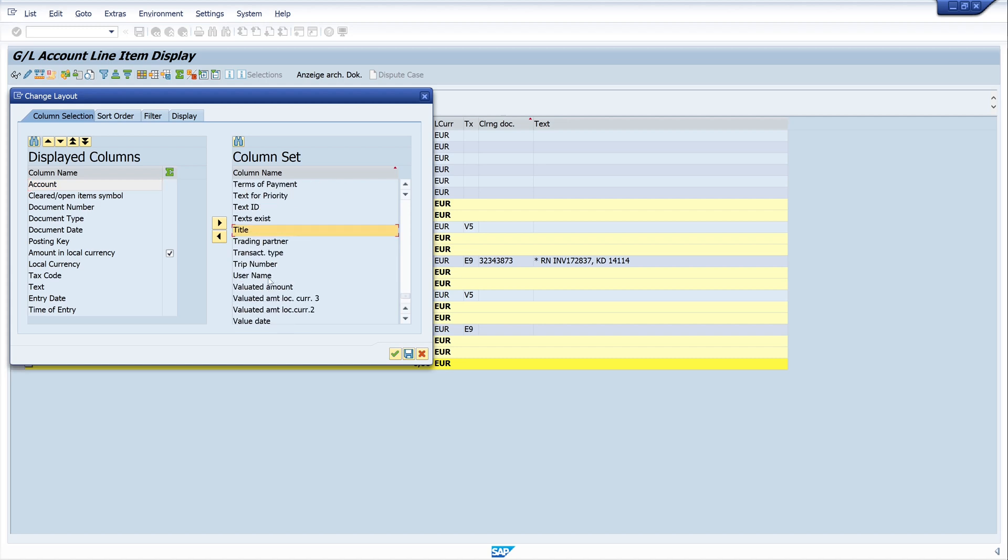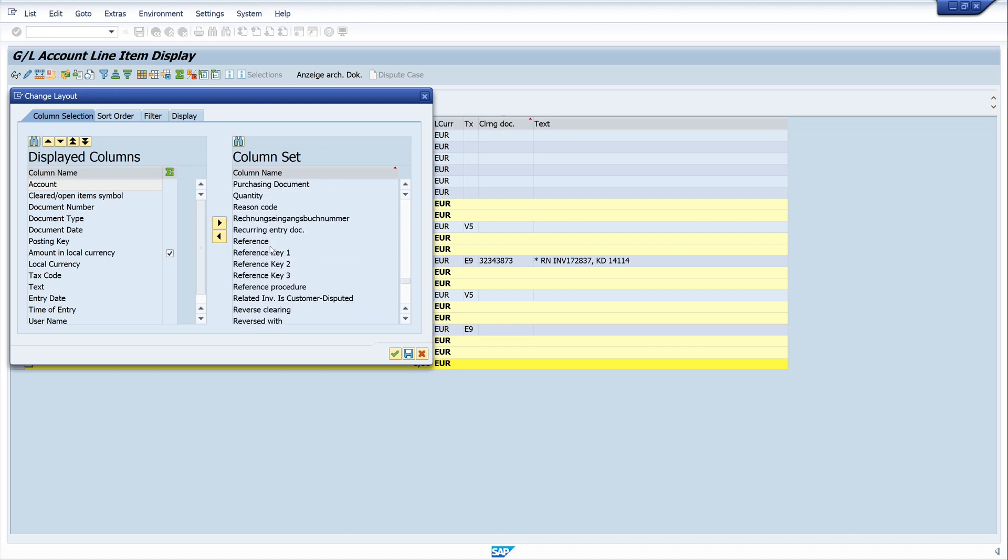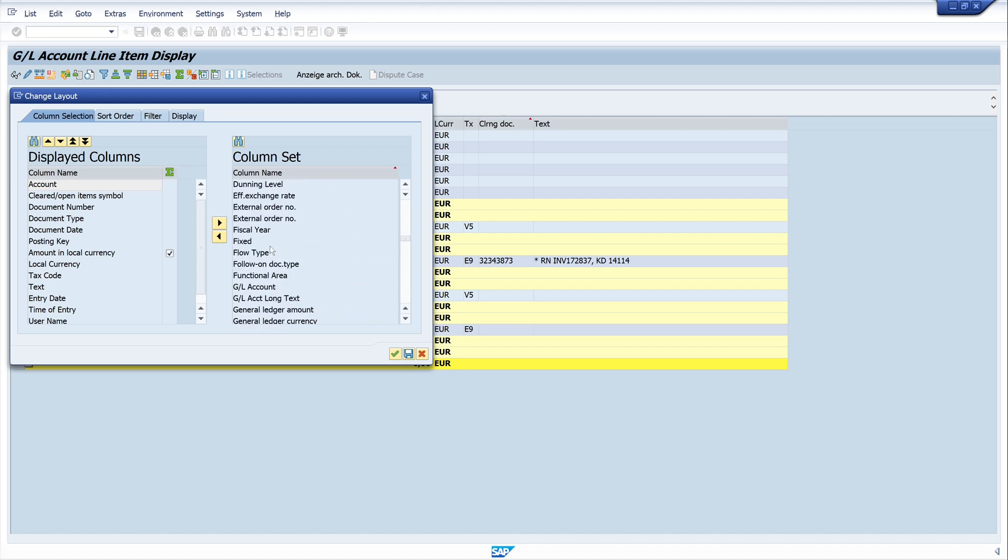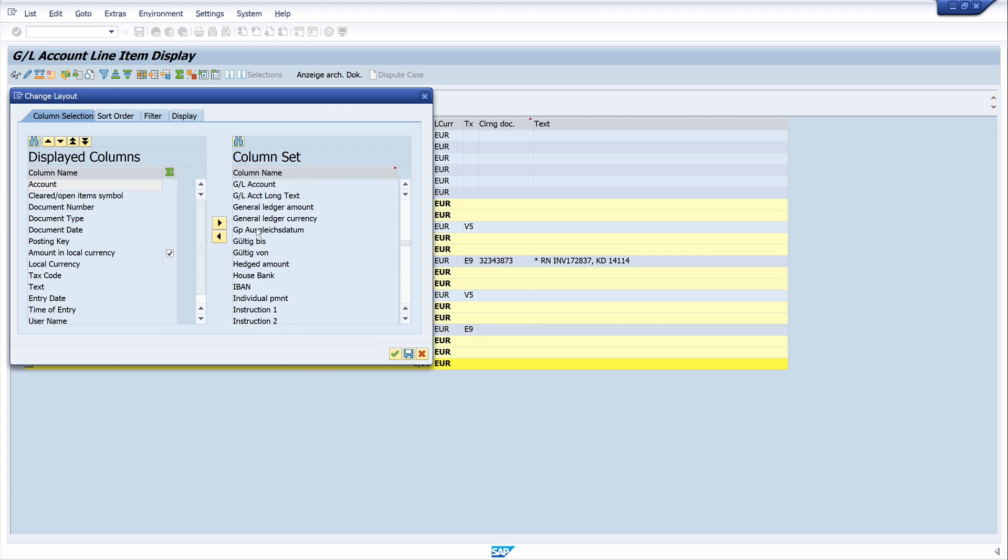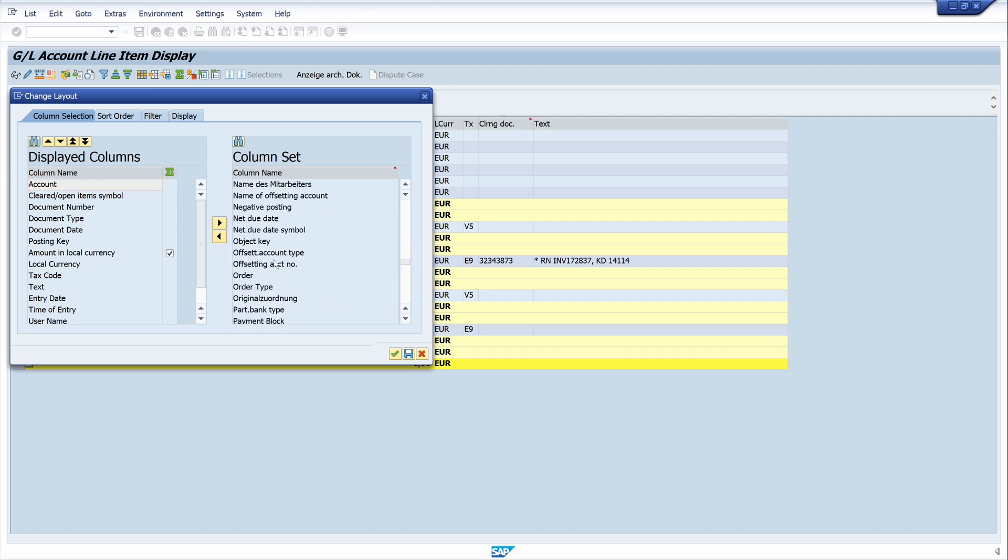Then the username, and the last two columns are the general ledger account and the offsetting account number. Click on enter.